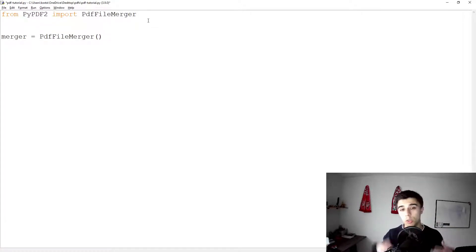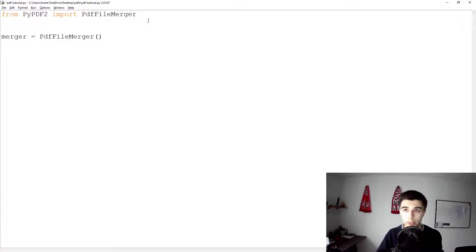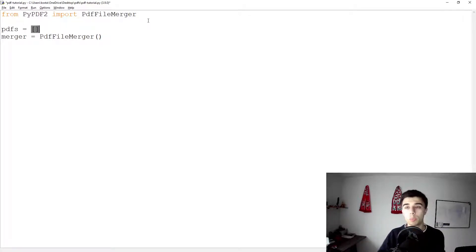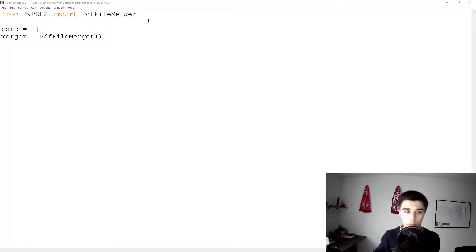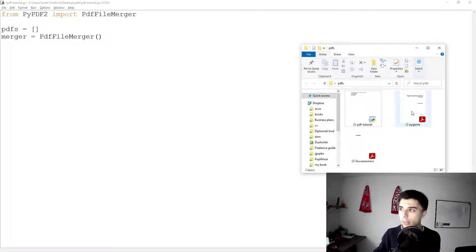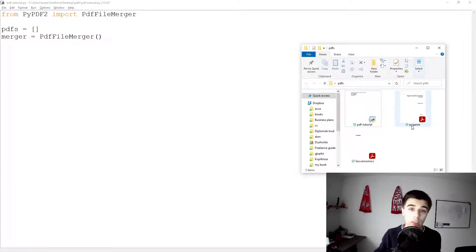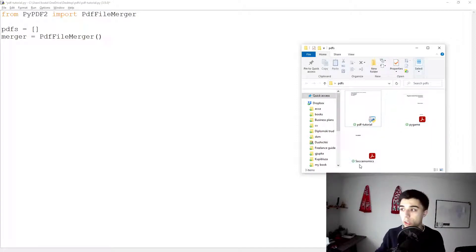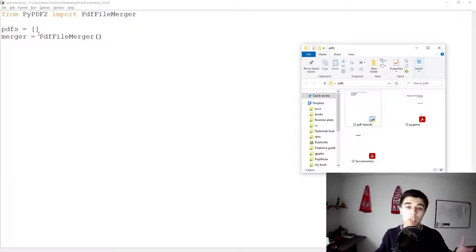What we need in order to merge the files is of course our files. So let's create a list pdfs in which we're going to specify all the files that we have. Now as you can see I have Pygame which is all lowercase letters and I have Soccernomics which has capital S.